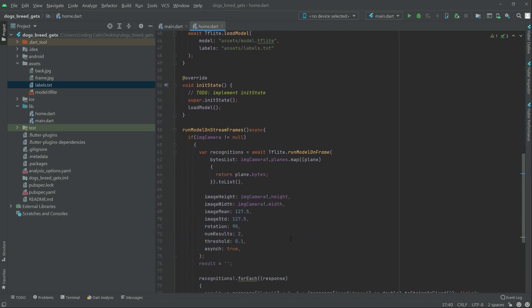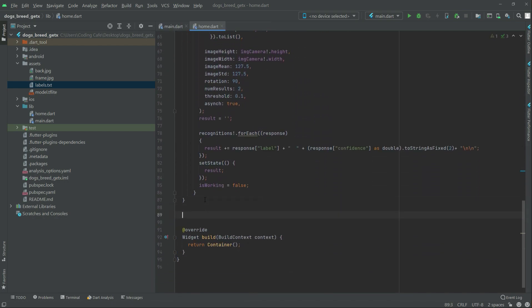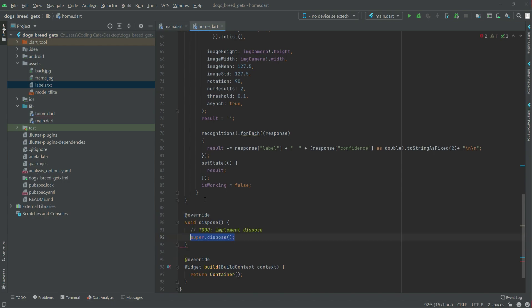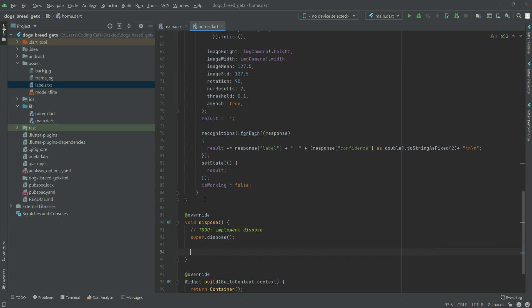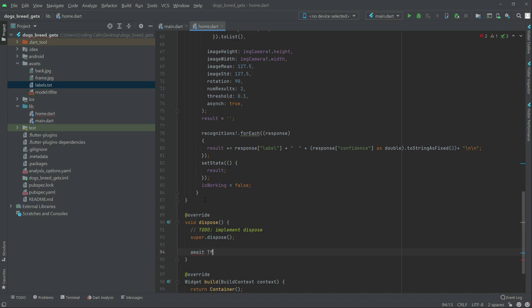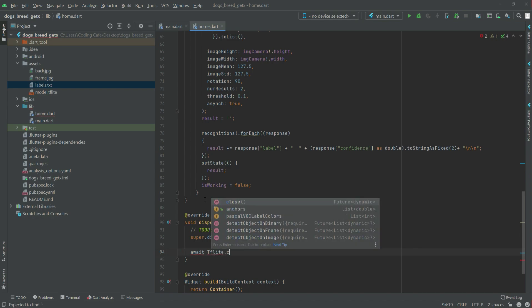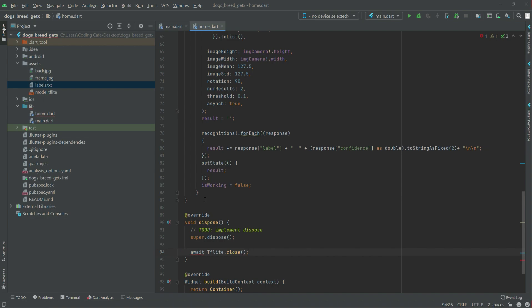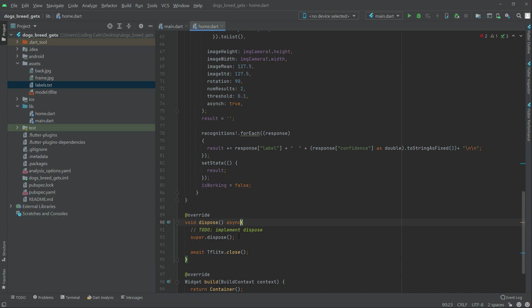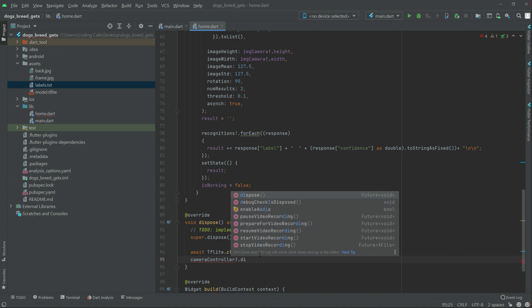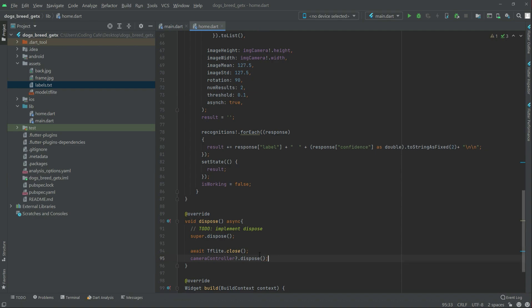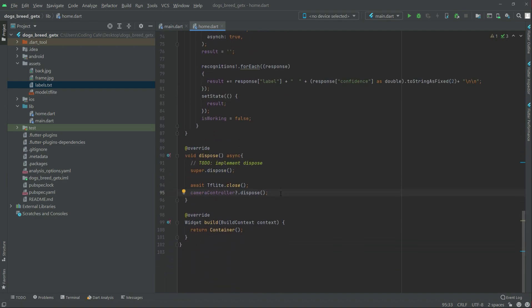We also override the dispose method. Since it's async, we add the async keyword to remove the red error line. Inside, we write await tflite.close() with a semicolon. Then we also dispose the cameraController by calling cameraController.dispose(). That's all for this video and in the next video we will work further.